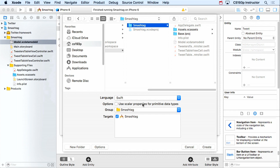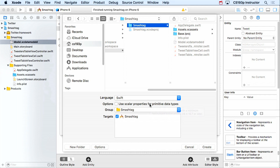The 'Use Scalar Types' option: if not selected, integers and doubles are represented as NSNumbers; if selected, vars will be ints and doubles. Unfortunately NSDate becomes NSTimeInterval with scalars, and I have a 'posted' NSDate attribute, so I'm not going to switch that. But you can always go back and regenerate these — it's not a one-time thing.